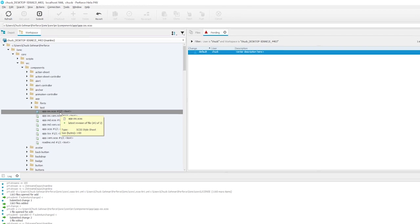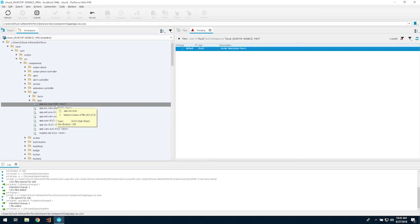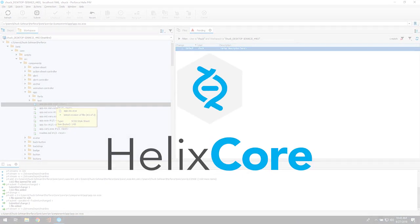You're all set! Now you can continue to explore all the great features of Helix Core.